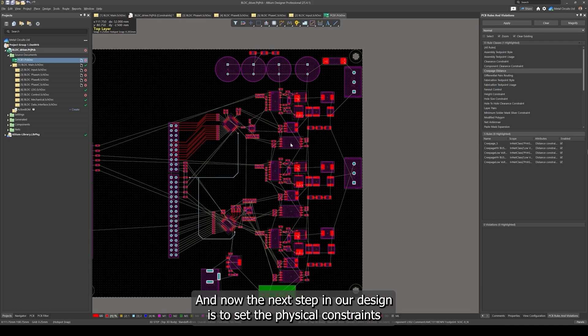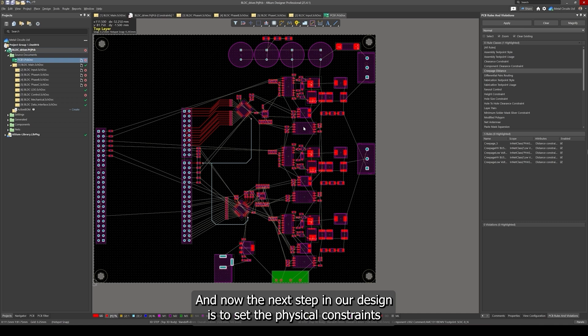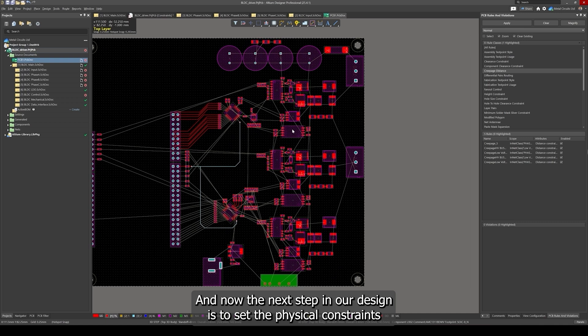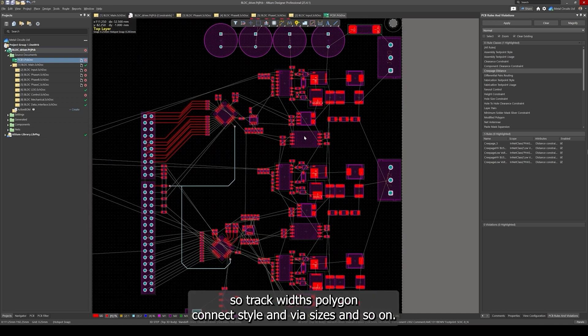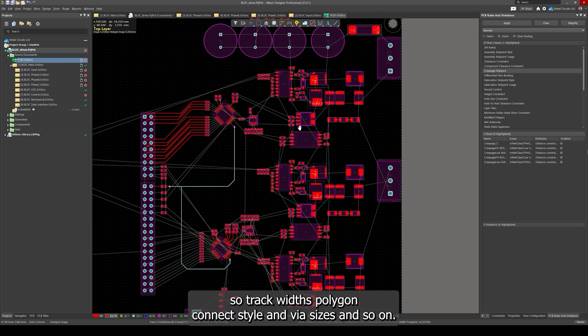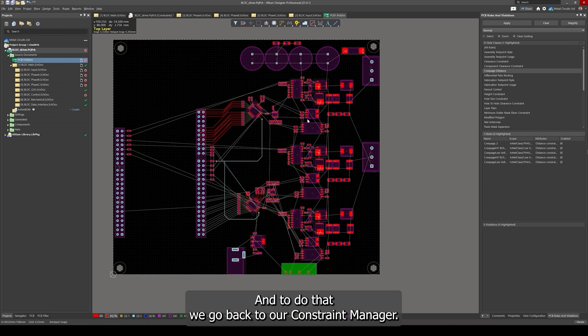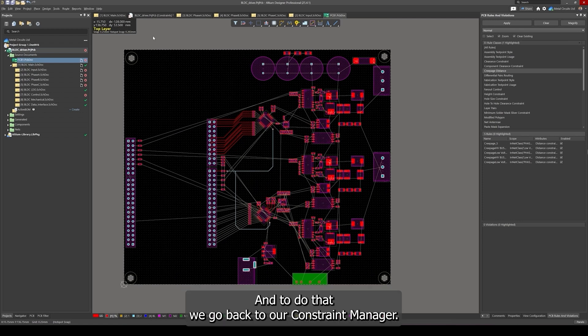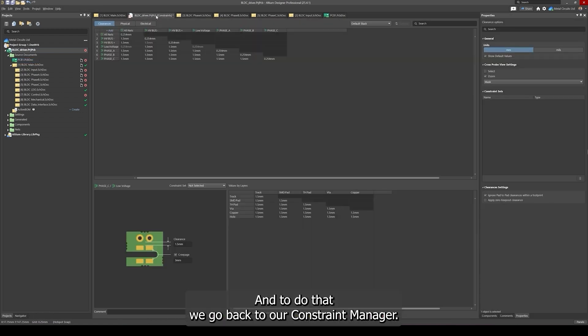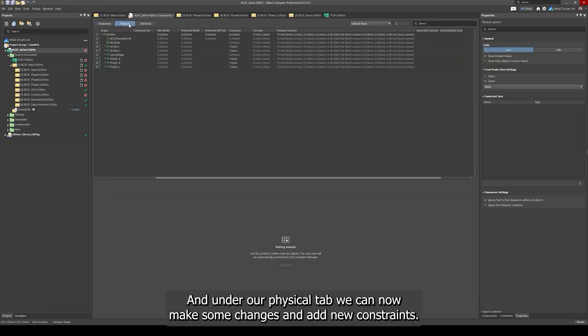The next step in our design is to set the physical constraints, so track width, polygon connect style and via sizes and so on. To do that we go back to our Constraint Manager and under our physical tab we can now make some changes and add new constraints.